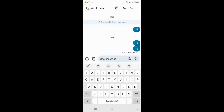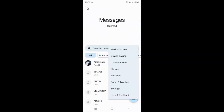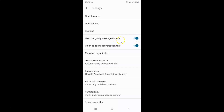Now if I disable 'Hear Outgoing Message Sounds' — to disable this toggle button you have to tap on it so that the slider moves to the left.